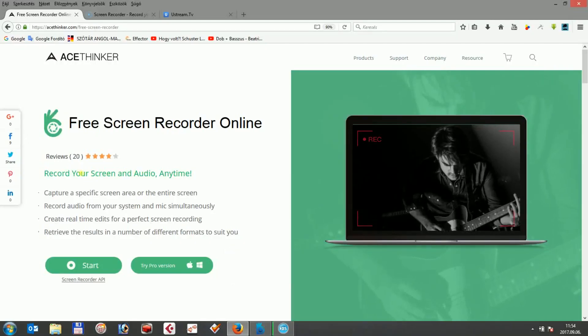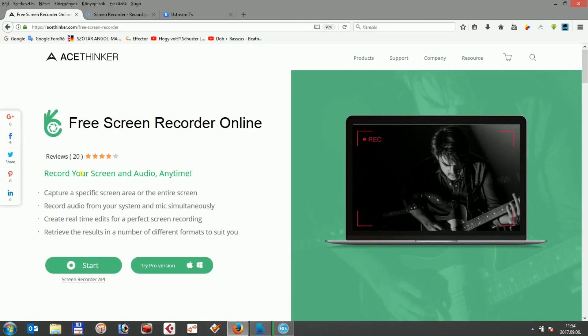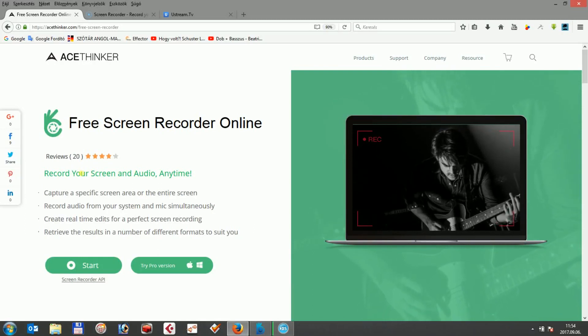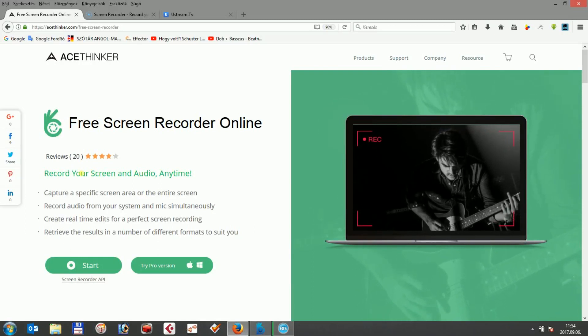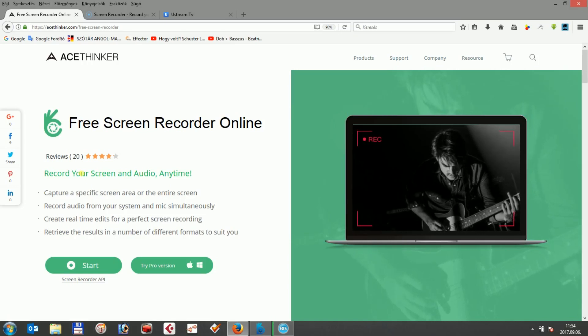Hi! In this video, I'm going to demonstrate and compare how you can use AceThinger Free Screen Recorder Online and Screencast-O-Matic to record Ustream videos by capturing part of your computer display.